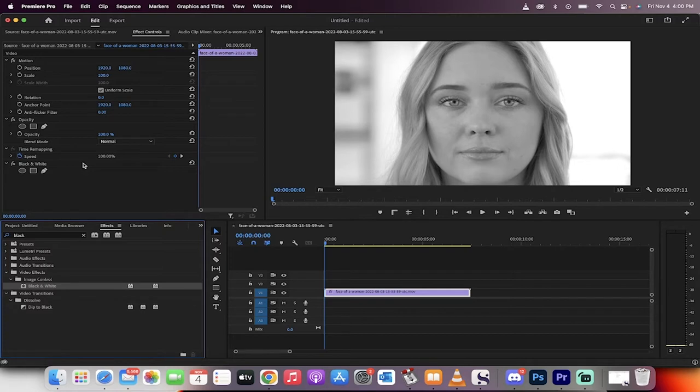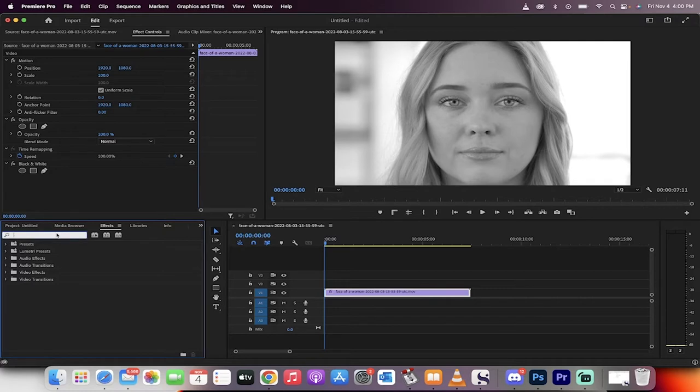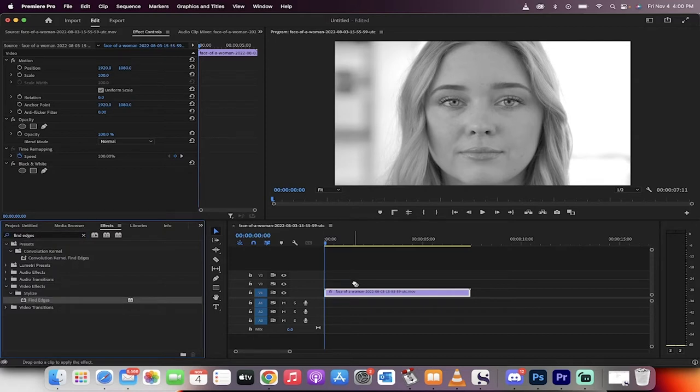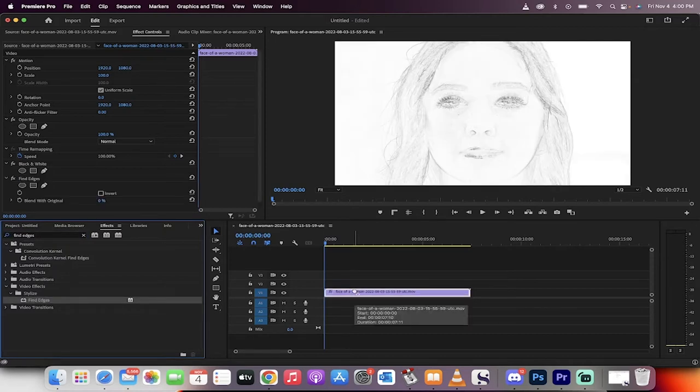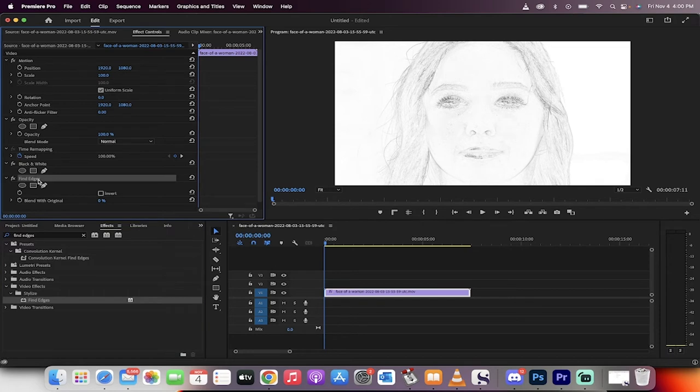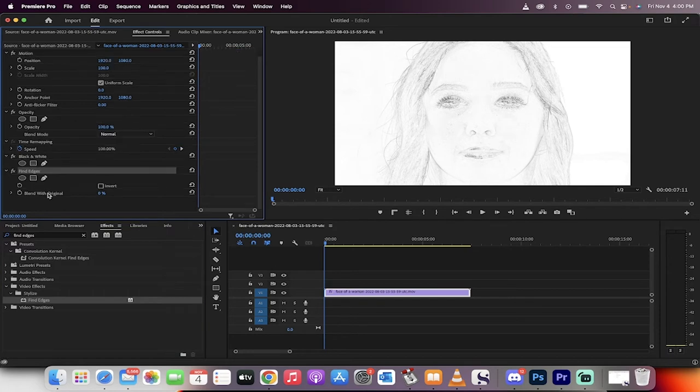Now we've got this cool black and white effect, but it's not where we want to go. What we want to do next is go back to the effects panel and type into the search bar 'find edges'. When you type that in, you'll see Video Effects, Stylized, Find Edges. Drag and drop that on.